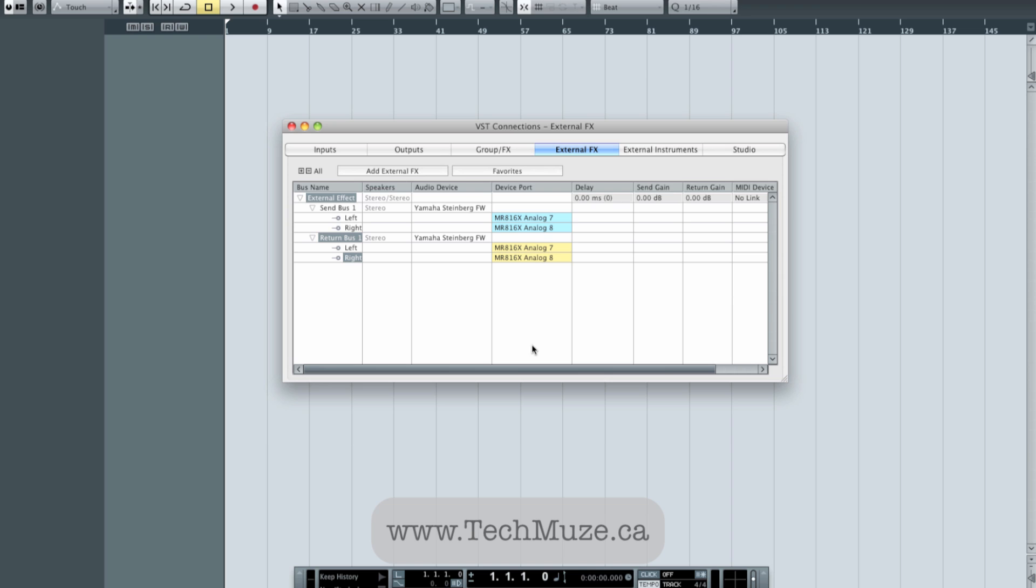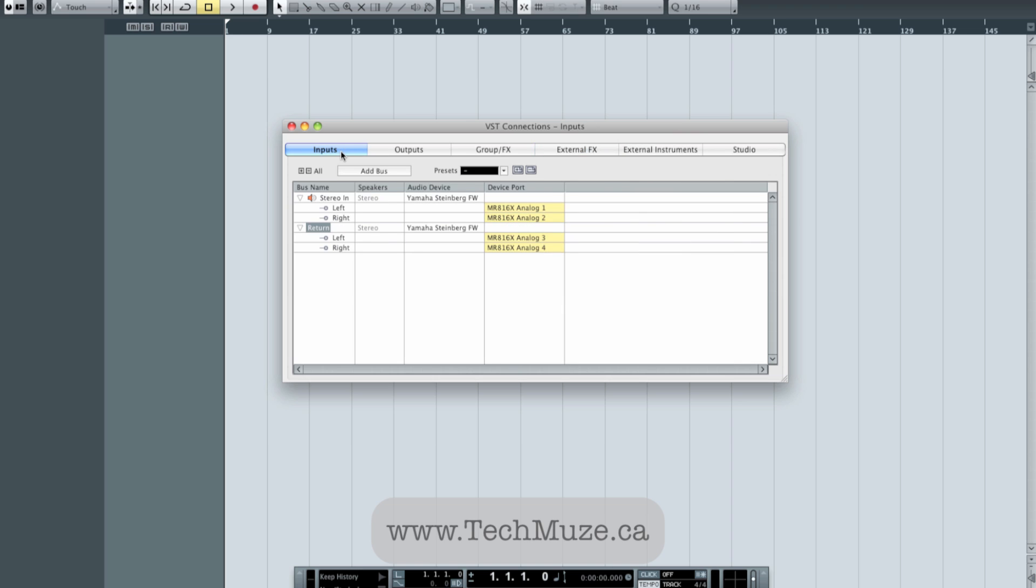So basically what I've done here is I've told Cubase that if I want to use my Lexicon effects unit, my MPX100, in a mix, like on a particular track, maybe there's a nice reverb on it that I like, I can just simply patch my 7 and 8 outputs of my interface to the Lexicon unit and have its outputs coming back to inputs 7 and 8 on my patch bay. And I can go ahead in Cubase and use my external effect that I've set up and now I'll be able to run any track or any audio that I want through my Lexicon, for example, or anything else for that matter.